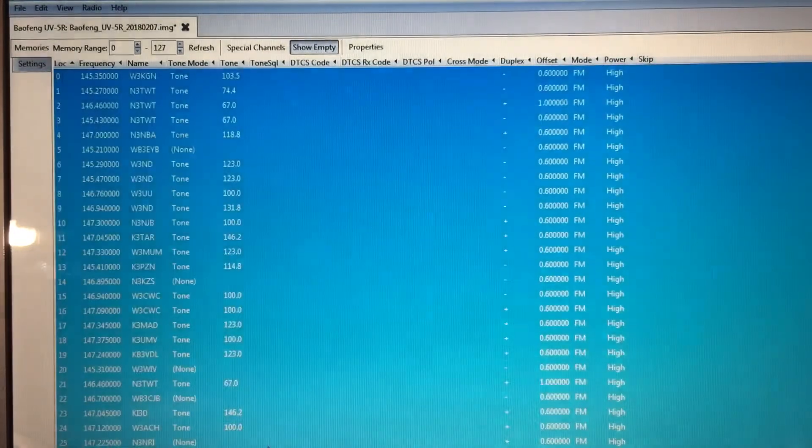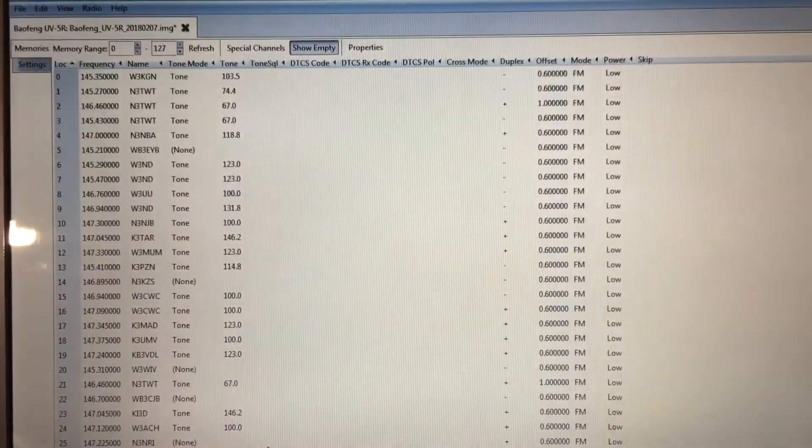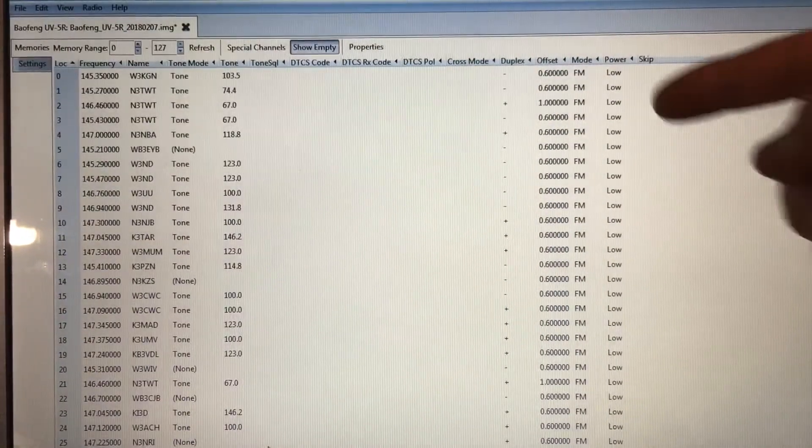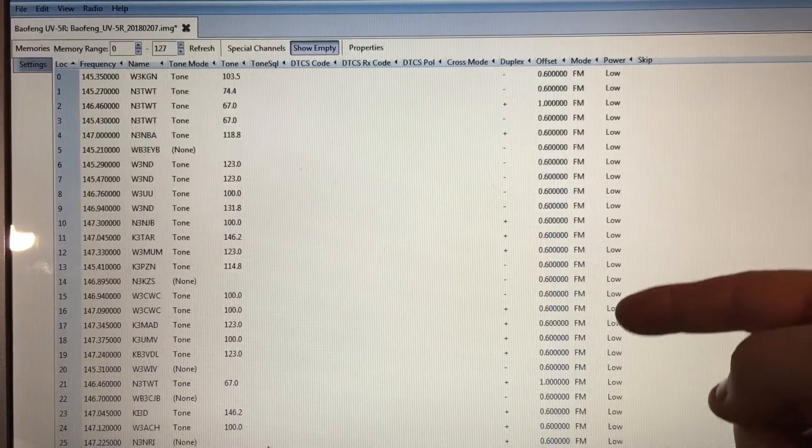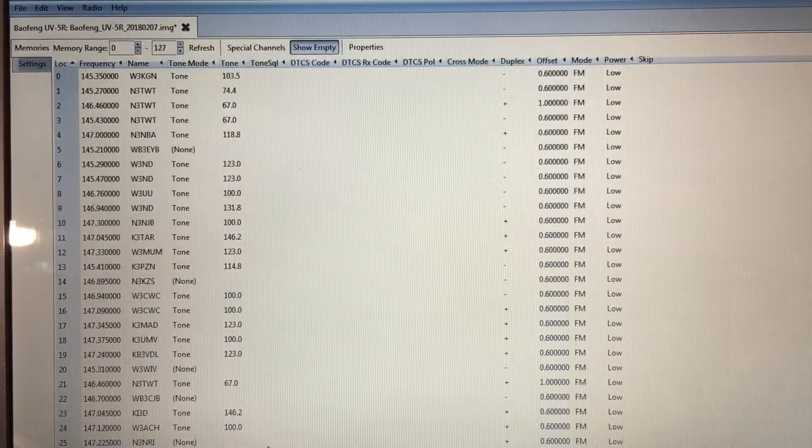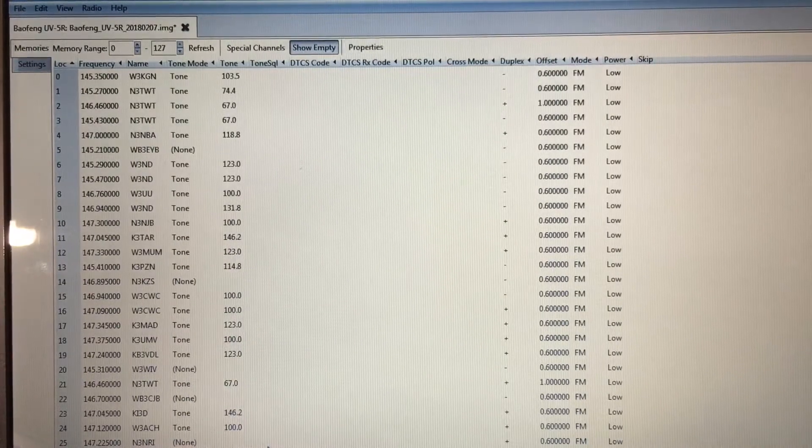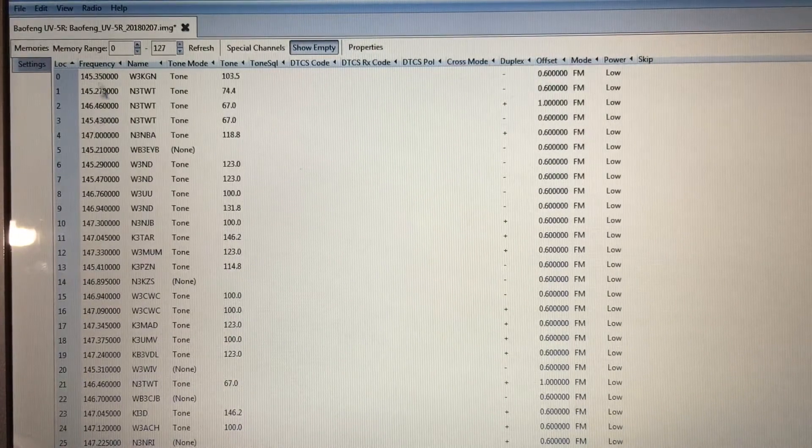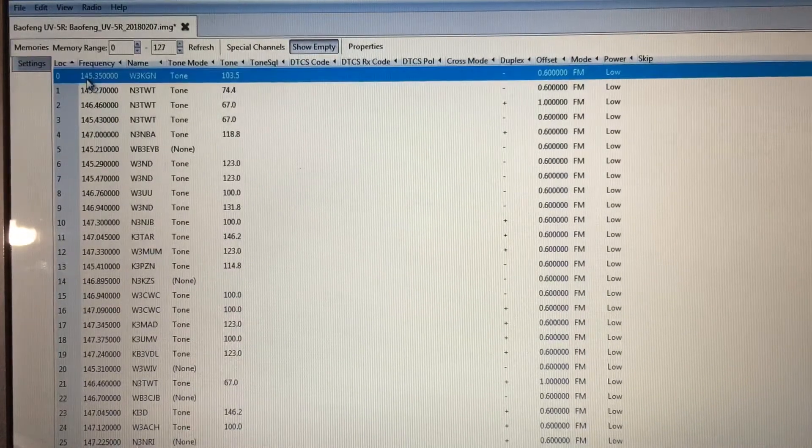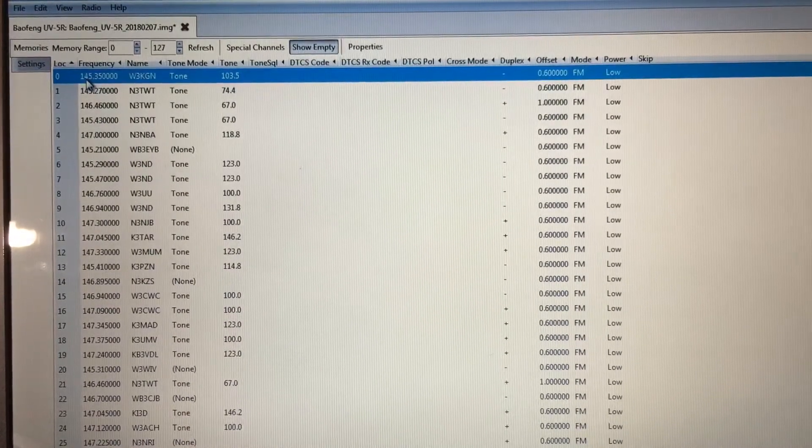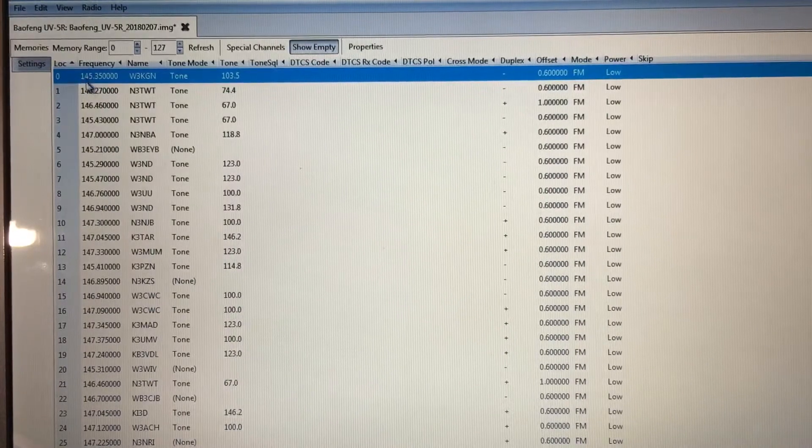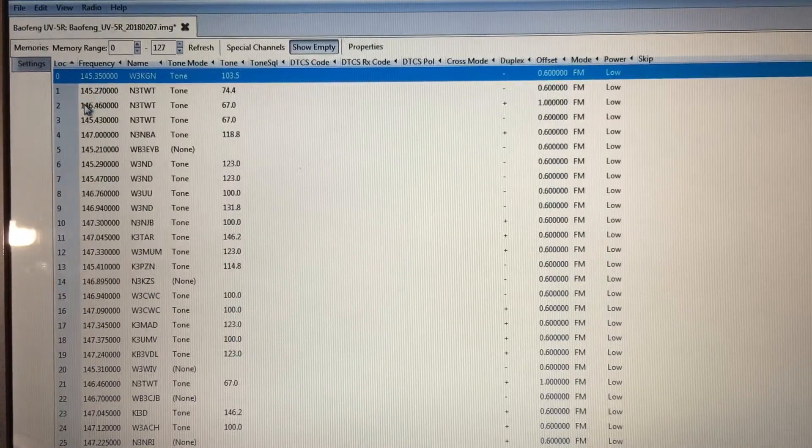Hit OK. Now everything's on low power that was selected. So you can select, if you hold your control down, you can select certain ones.